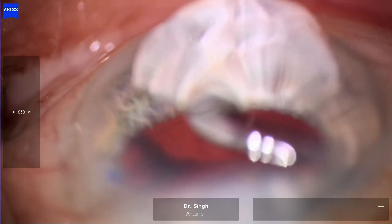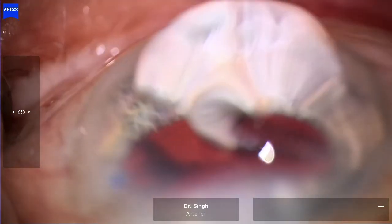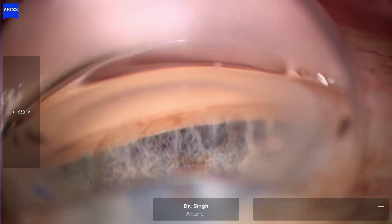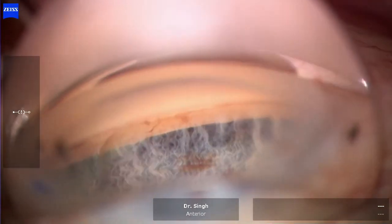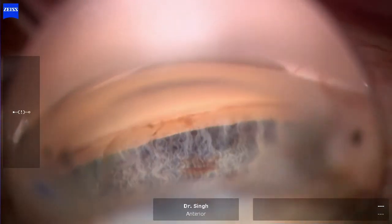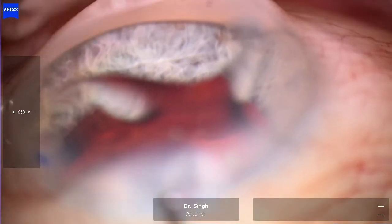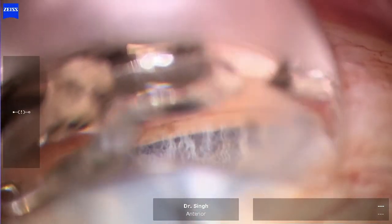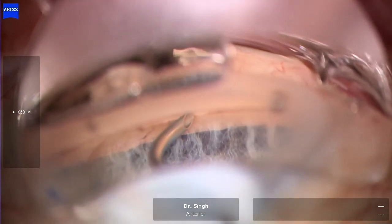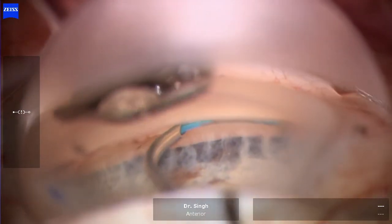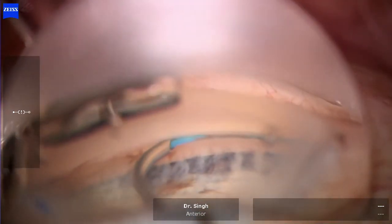I'm putting more viscoelastic on the cornea and in the anterior chamber. Now I'm going to flip my prism and go the other 180 degrees. Entering with my Omni device again — this time I'm not quite as acute as I approach the angle, about a 35 to 40 degree angle, and I'm letting that catheter enter into Schlemm's canal. It slides in beautifully as well. Now I'm going to do the other 180-degree viscodilation and then perform my trabeculotomy.